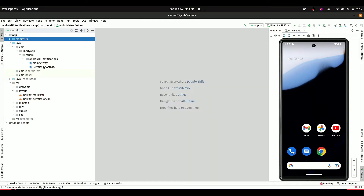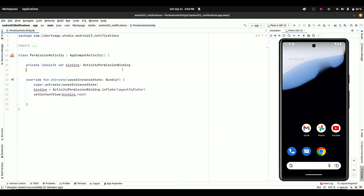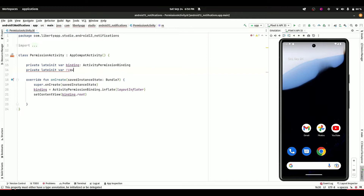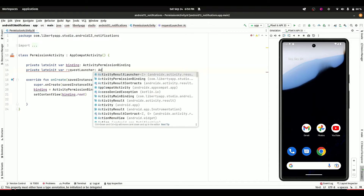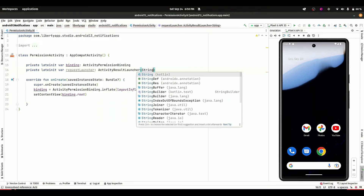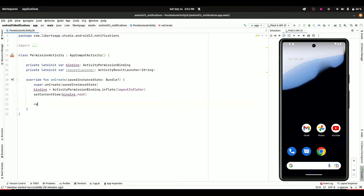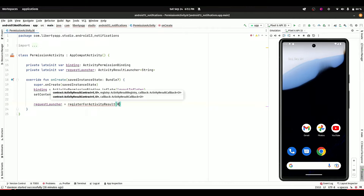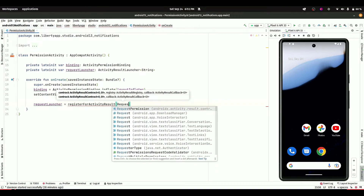Now we have to write our Kotlin code. In your permission activity, first of all we are going to register our activity result launcher. To do this, declare your ActivityResultLauncher at the top — I'm going to name it requestLauncher of type ActivityResultLauncher of type String. Now we have to register it so it can listen for our results, using registerForActivityResult with RequestPermission.